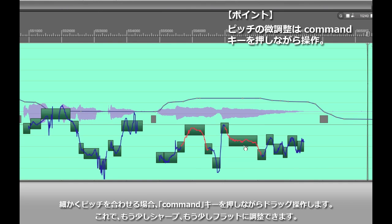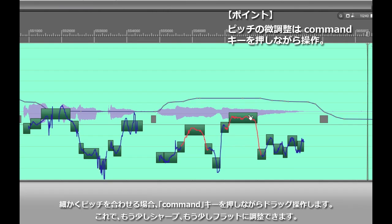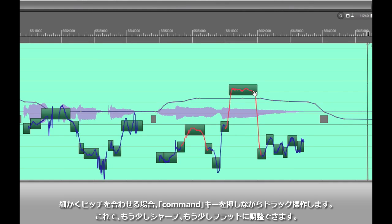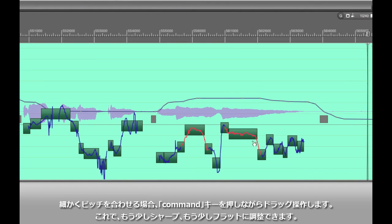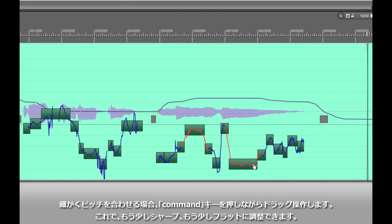If that's not what you want, if you really want to be able to fine-tune a pitch, DP will let you do that too. Just hold down the command key while you're moving one of those bars and you'll see that now you can move it freely and you can make a note slightly more sharp or flat and really get it exactly where you want it to be.